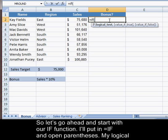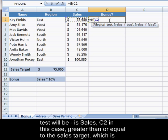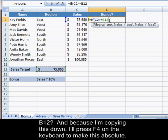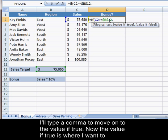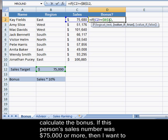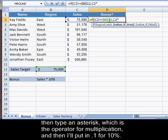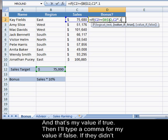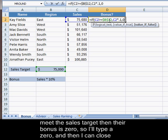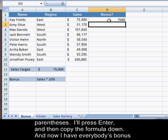I'll put in equals IF and open parentheses. My logical test will be: is sales C2 greater than or equal to the sales target, which is B12. Because I'm copying this formula down, I'll press F4 to make this absolute. I'll type a comma to move on to the value if true — that's where I want to calculate the bonus. I'll arrow over to C2, type an asterisk for multiplication, and put in 0.1 for 10%. That's my value if true. Then I'll type a comma for my value if false — if they didn't meet the sales target, their bonus is 0. I'll type 0 and close parentheses, then press Enter and copy the formula down.